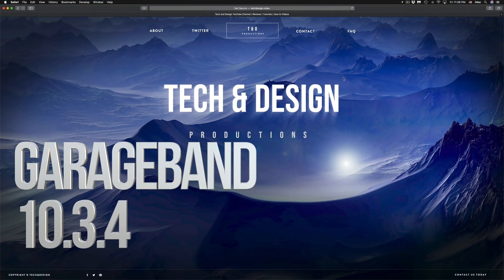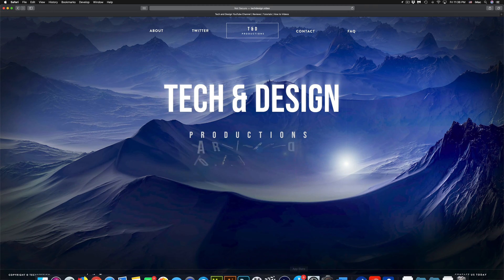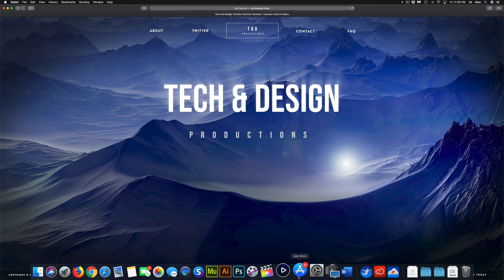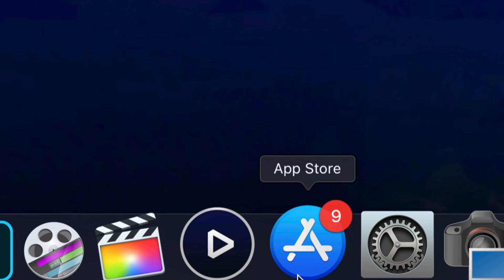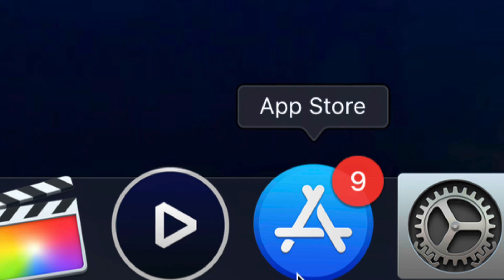Hey guys, on today's video we're going to be updating a few apps right here on your Mac. So what we have to do is go right into your App Store. Now most of you may not have it down here.